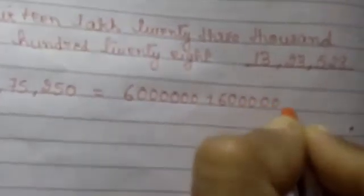So for B number, 66 lakh, 75 thousand, 250. So its expanded form is 60 lakh, 6 lakh, 70 thousand, 5 thousand, 250 plus 0.